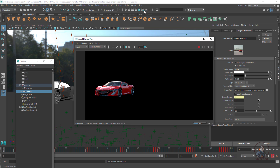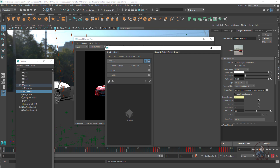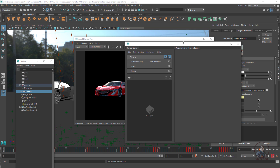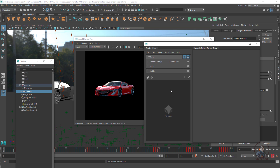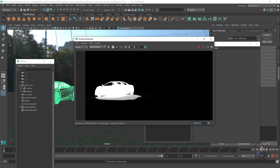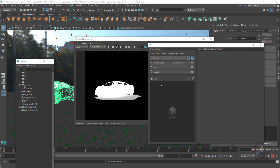Now we have to open the render layer settings. This is our render layer setup. First we have to create some render layers for what we want to render. Here we have our car and our shadow. We have to create different layers for different objects — one layer for the car only, and another layer for the shadow, because we have to render the shadow separately.